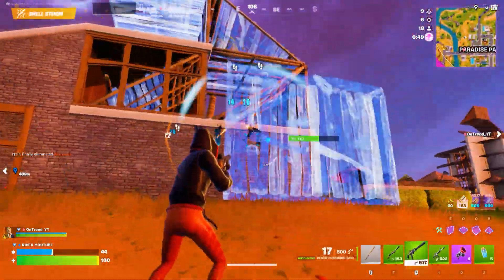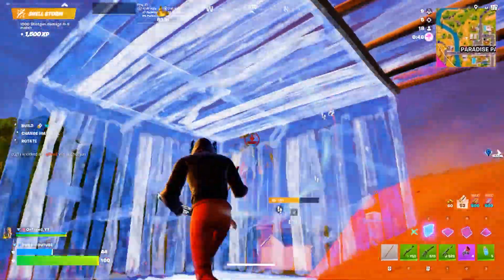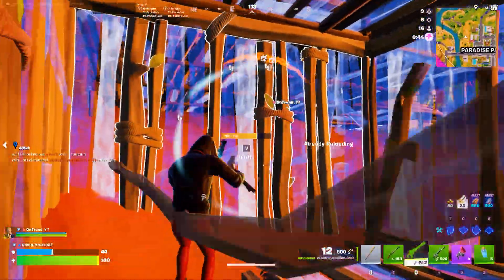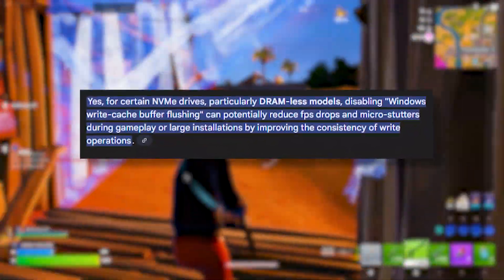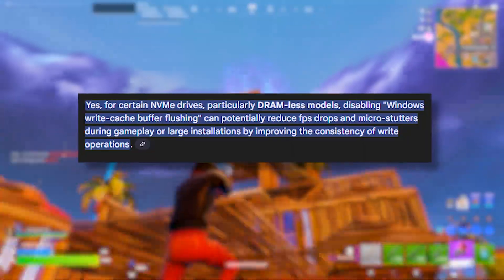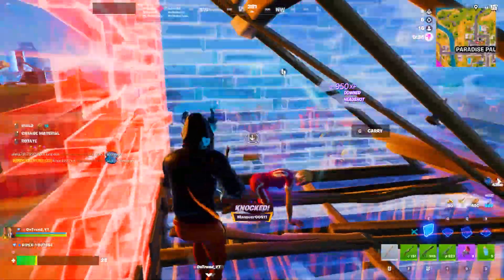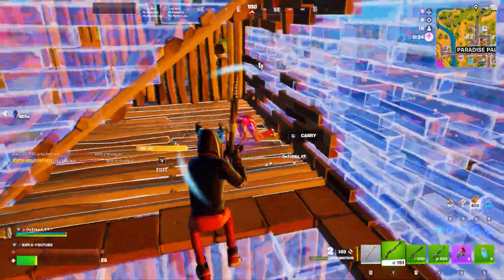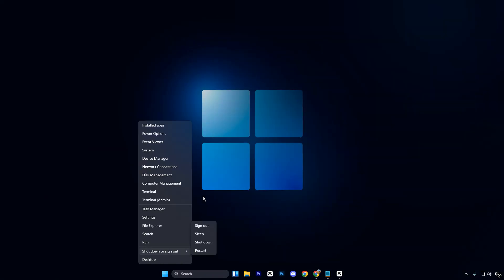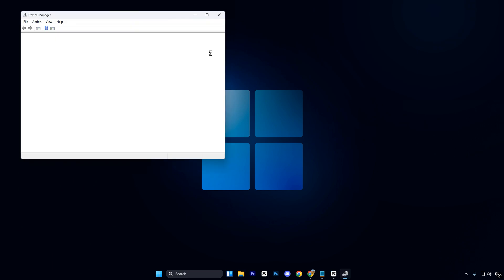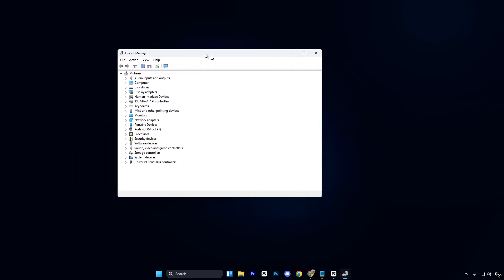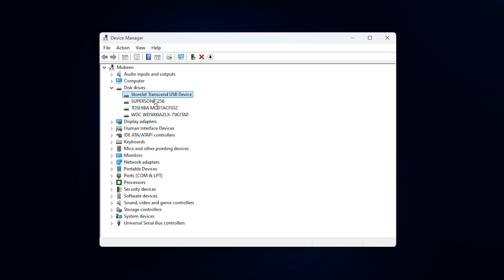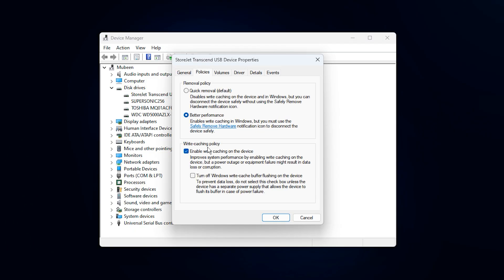In this next step, we are going to optimize NVMe performance by disabling Storage Write Cache Buffer Flushing. On fast NVMe SSDs, this behavior can interrupt write performance and create unnecessary pauses during gameplay, especially in open-world or texture-heavy titles. To apply this tweak, right-click on the Start menu and open Device Manager. Once it opens, expand the Disk Drive section and find your NVMe SSD from the list. Double-click on it to open the Properties window, then switch to the Policies tab, where all write caching options are located.